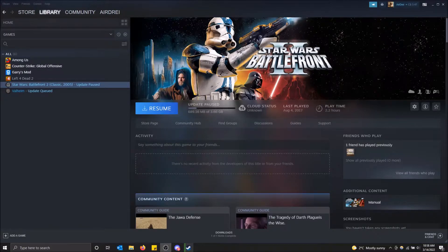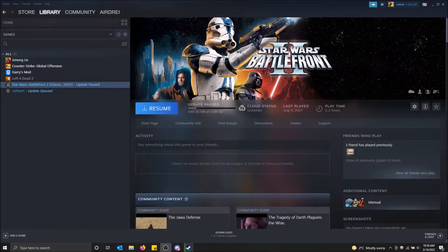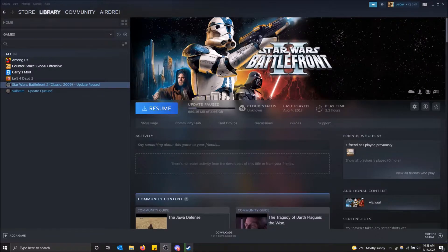By default, Steam saves screenshots in a confusing folder. It's saved in Steam app data, then there's a user folder, then a bunch of other folders, and then your screenshots. It's hard to find without opening Steam itself. If you want to change it, it's pretty simple.